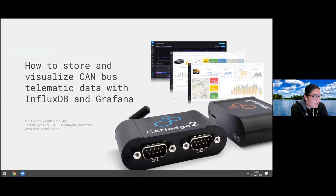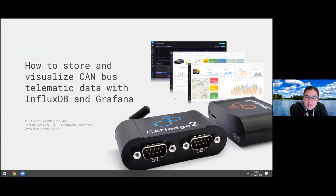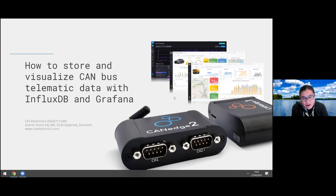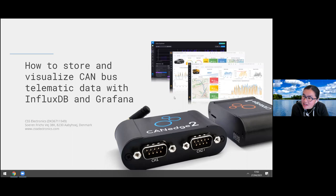Welcome to today's webinar. My name is Caitlin Croft, and I'm very excited to have Martin joining us from CSS Electronics. He will be discussing how to store and visualize CAN bus telematic data with InfluxDB Cloud and Grafana. Please feel free to post any questions in the Q&A, and we'll answer them at the end. Without further ado, I'm going to hand things off to Martin.